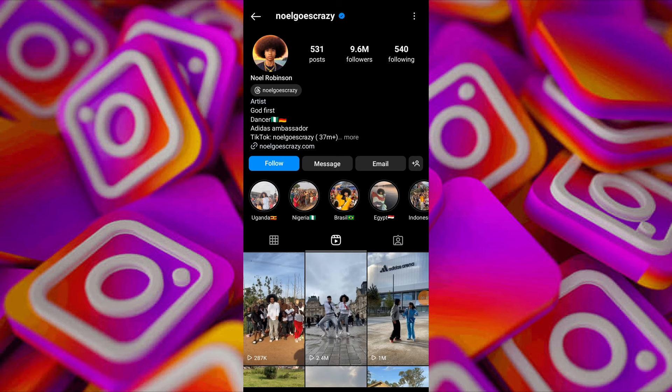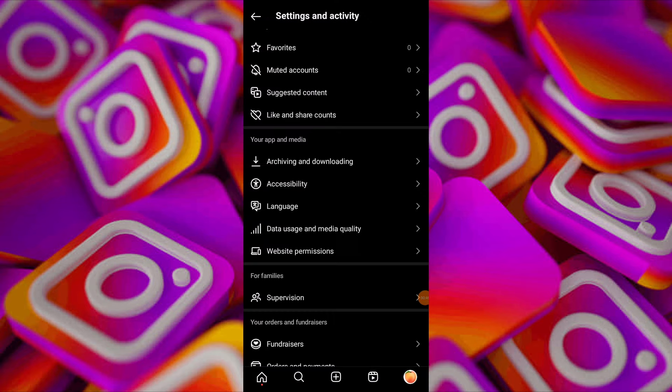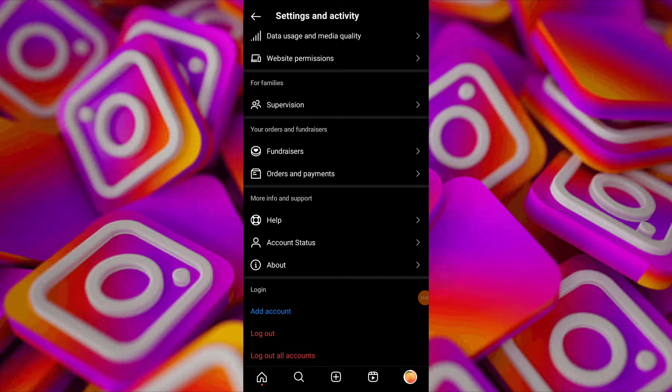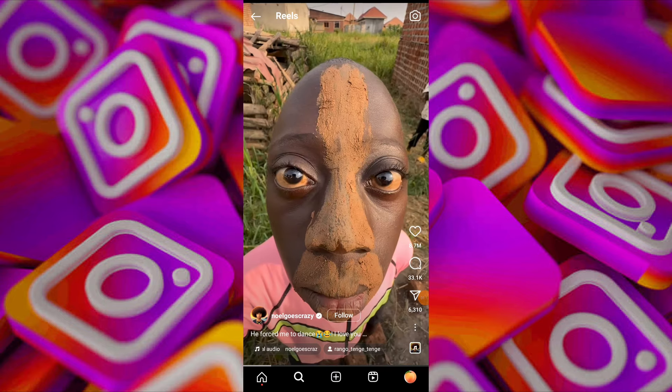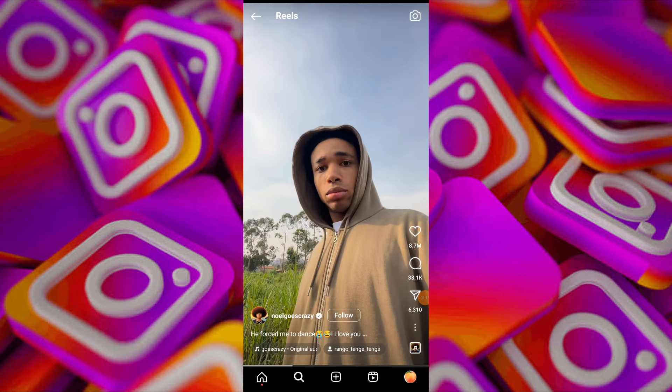Tap on the three lines in the top right corner to access the menu and scroll down and tap on add account. Choose to log in to an existing account or create a new one. After adding the secondary account, switch to it, and once logged in to the secondary account, search for the same Instagram profile.